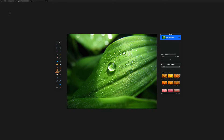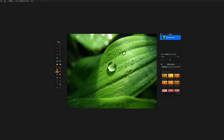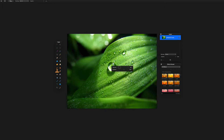When you select the Clone Stamp tool, in the top left you'll see options for it. By default, 'Use Same Offset for each stroke' is enabled. Keep in mind, at any point, if you Control-click, you can adjust the diameter and hardness of your tool to make it easier to cover a larger or smaller area, depending on your needs.